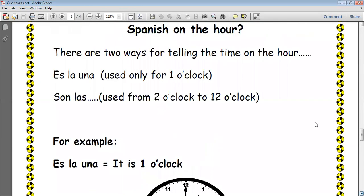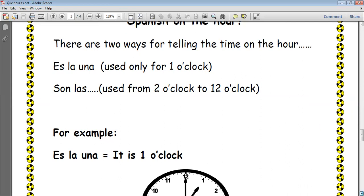Now, what did we say? We said that there are two ways for telling the time on the hour. If we're saying that it is one o'clock, we say 'es la una.' We only say 'es la una' when it is one o'clock. For all other times, such as two o'clock to twelve o'clock, first we say 'son las,' then the number in Spanish that represents the time on the clock.